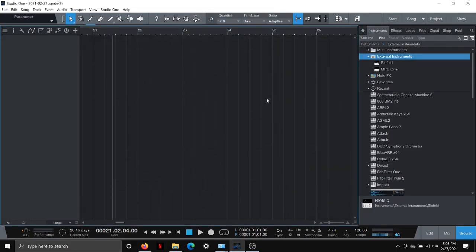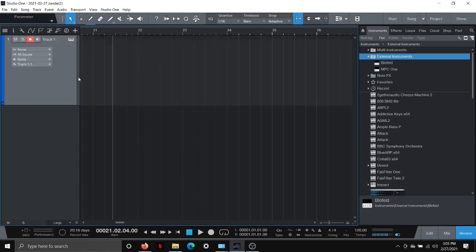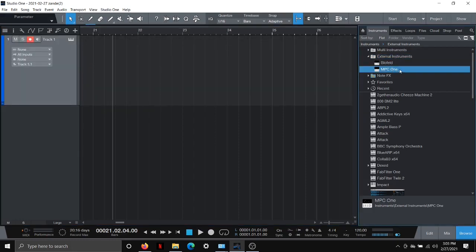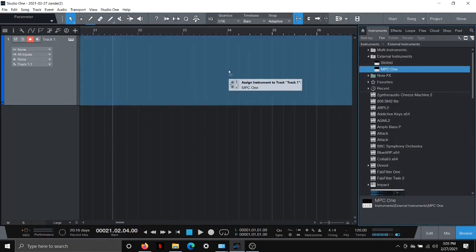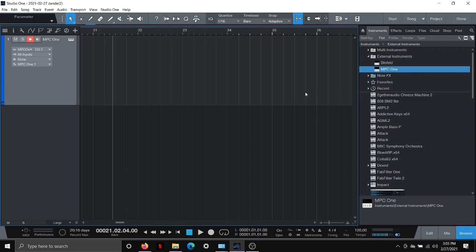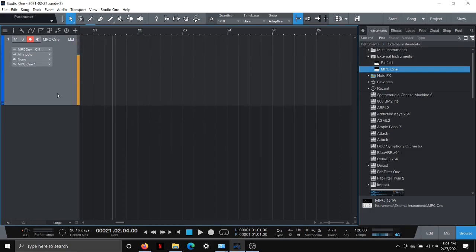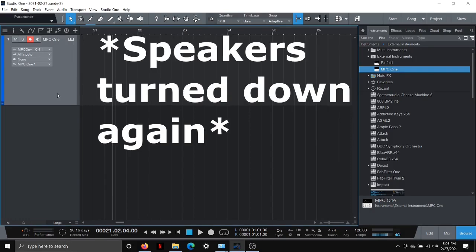All right. And now what you'll notice is under my external instruments, the MPC1 just showed up. So if I right click, add an instrument, and then click and drag the MPC1 over onto my track. Now, the MPC1, just like you would with a VST, is now there. And I can hit my pads. And you can hear all of that. So that's pretty neat.